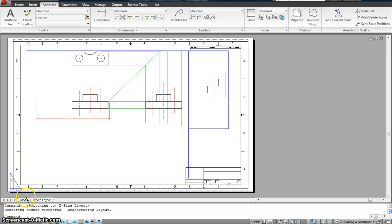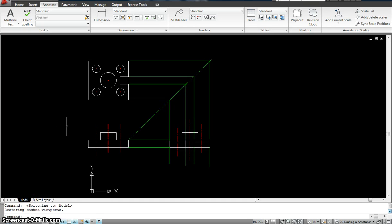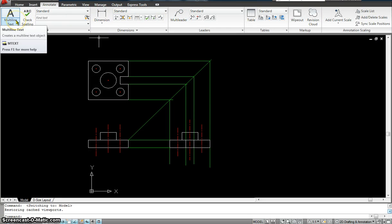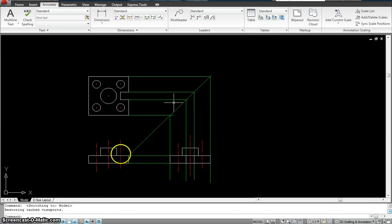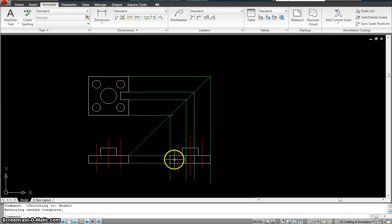When using annotative dimensioning, you have to plan ahead: you are going to use annotative dimensioning, annotative multileader, and annotative multiline text. It's not something you want to change later once you're done with the project. Let's go and see how we would assign some annotative dimensioning to this little example we have here.